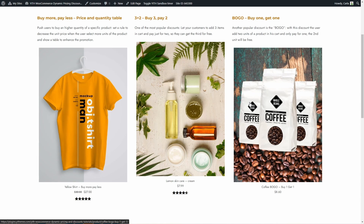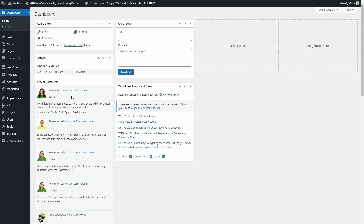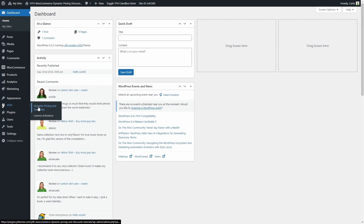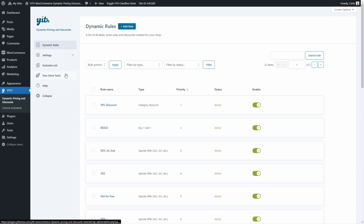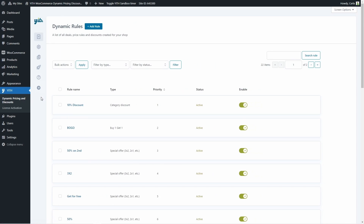Now let's see how we can configure the plugin and create rules like these. Let's go to the dashboard, to Dynamic Pricing and Discounts. As soon as we access the plugin panel, we can see these sections. We have dynamic rules, settings, exclusion list, your store tools, help, and the option to collapse.